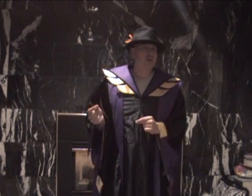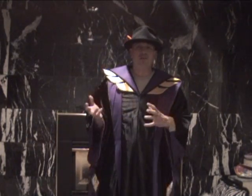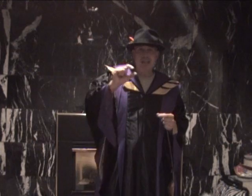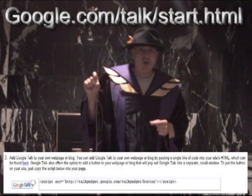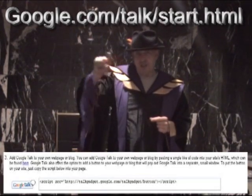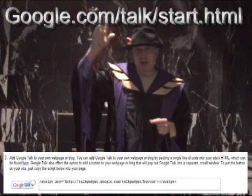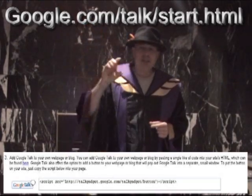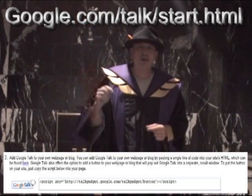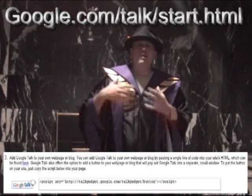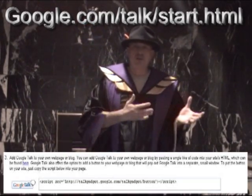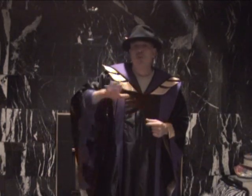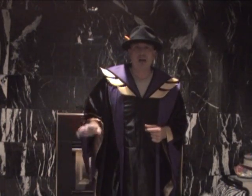But the thing that Google Talk will do that a lot of others won't is you can go and get embed code. If you go to this site right here at google.com, you can get the embed code and actually put it on your blog or your site, and people can chat with you right through your blog.